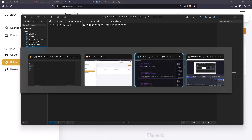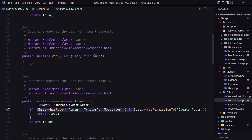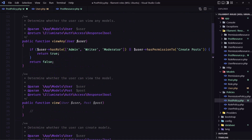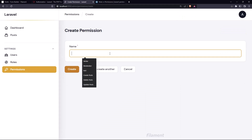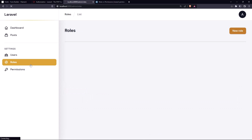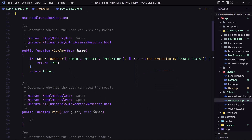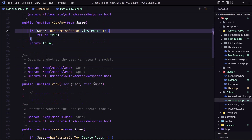Now in the post policy, instead of checking if the user has a role, I'm going to check only whether the user has the specific permission. For 'viewAny', let's also create a 'view posts' permission. I'll go to permissions, create a new one called 'view posts', and add that permission to the moderator and also to the writer. Now in 'viewAny', we simply check if the user has permission to 'view posts' — much simpler.